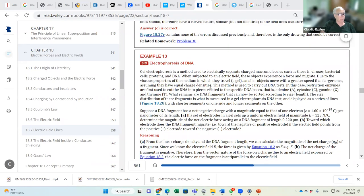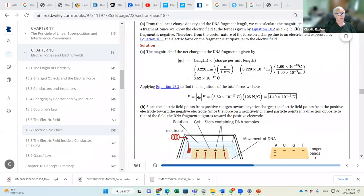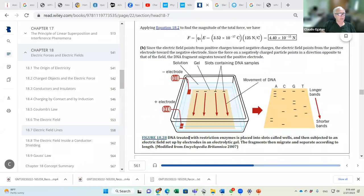An important real-world application of electric fields is the electrophoresis of DNA, where a negatively charged electrode and a positively charged electrode cause the DNA to move toward the positive electrode.